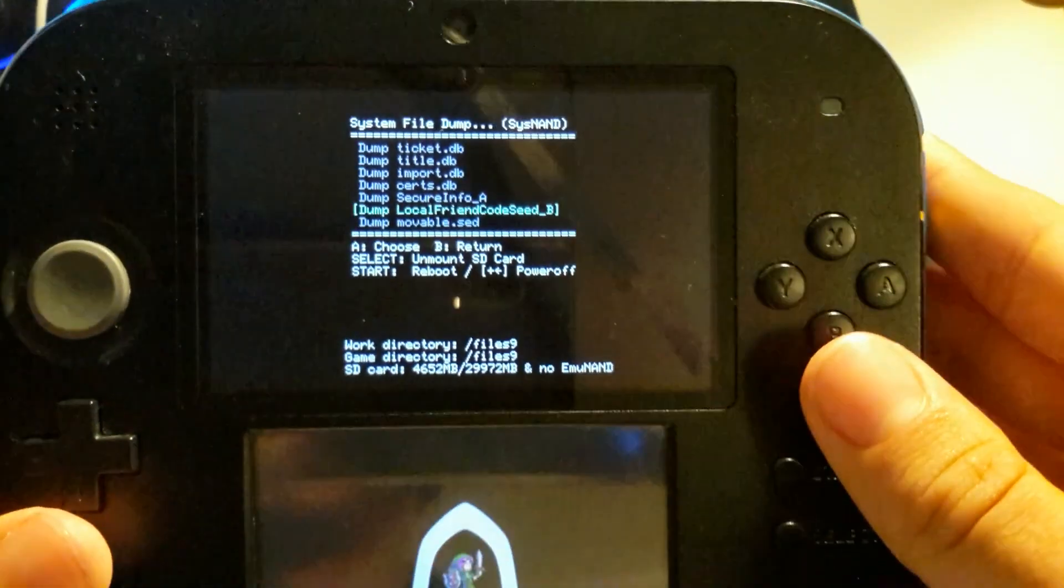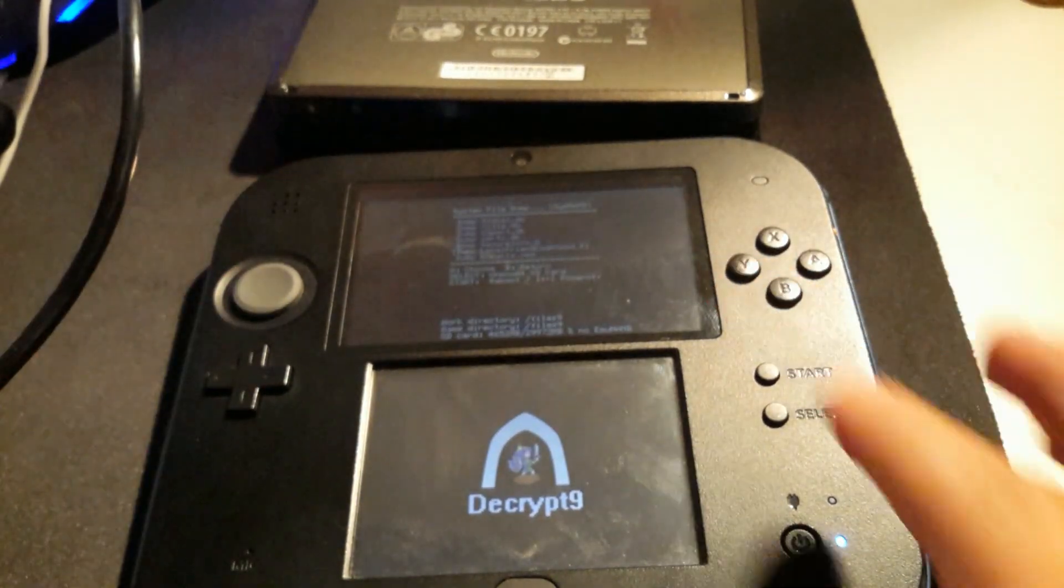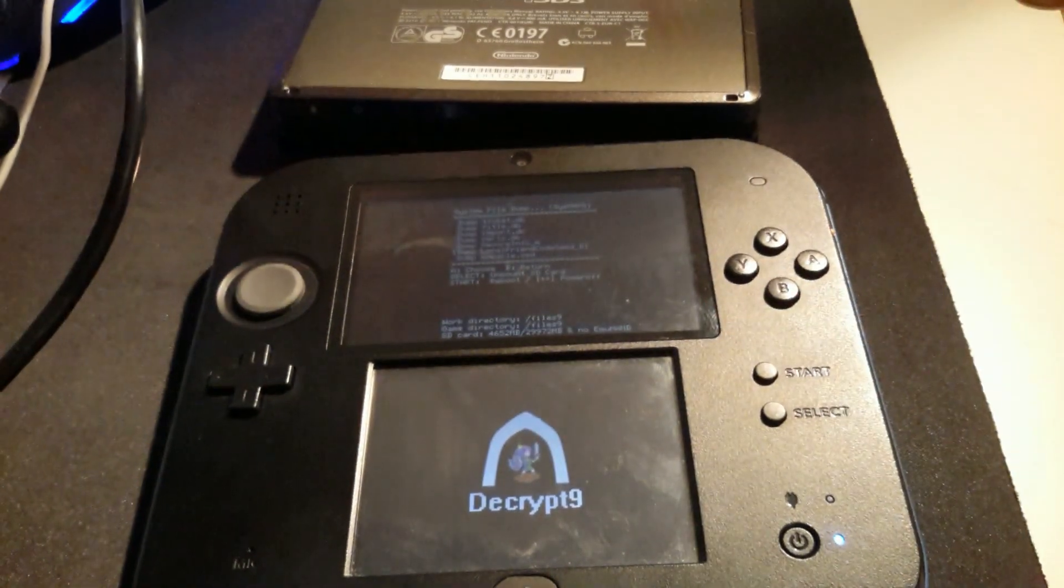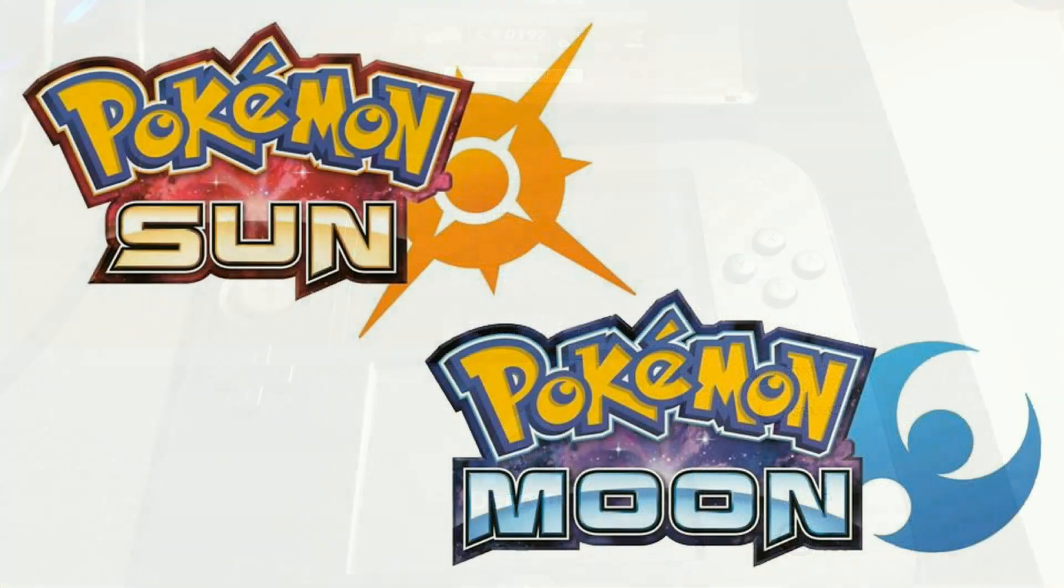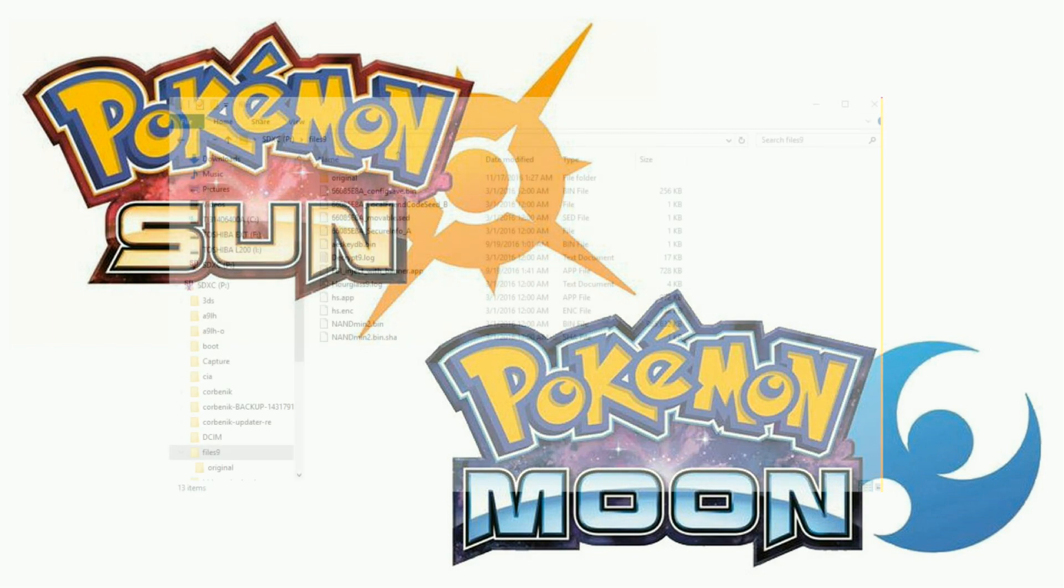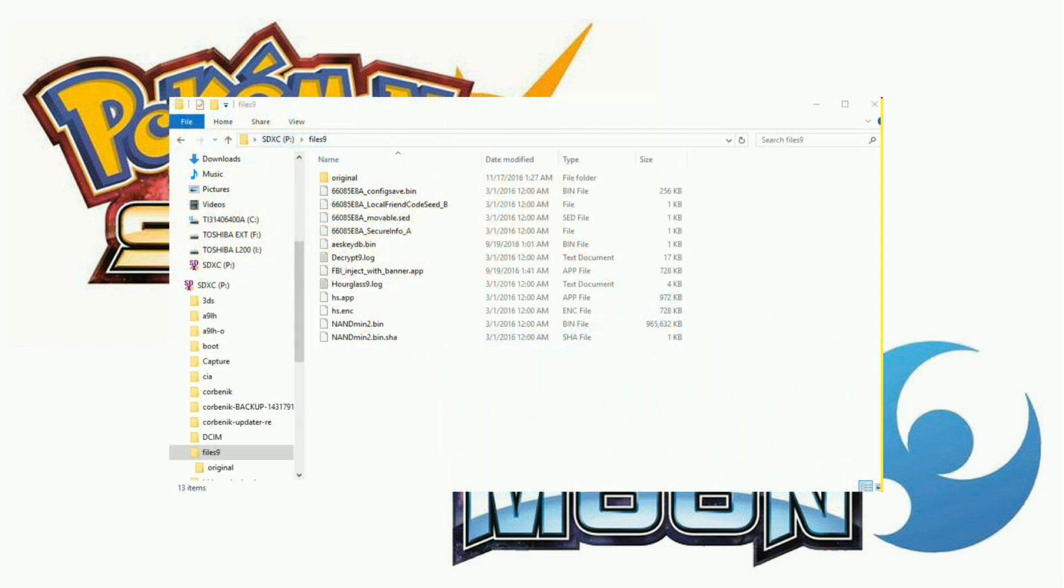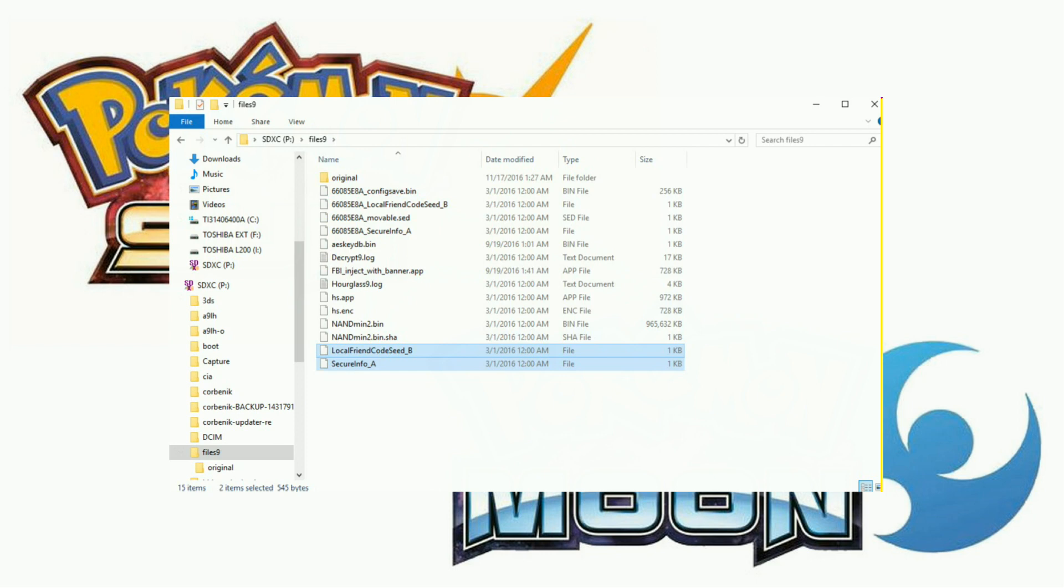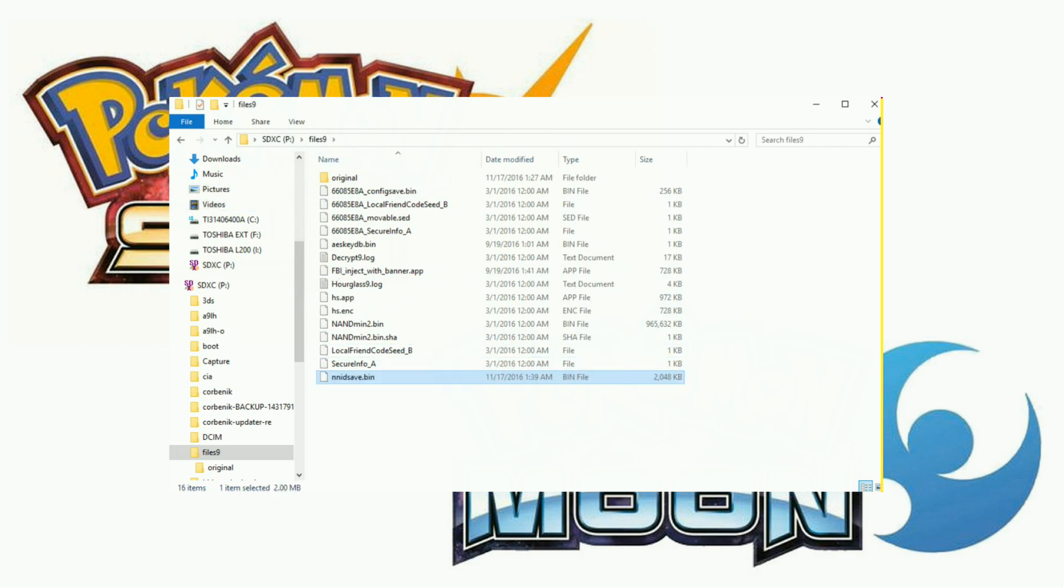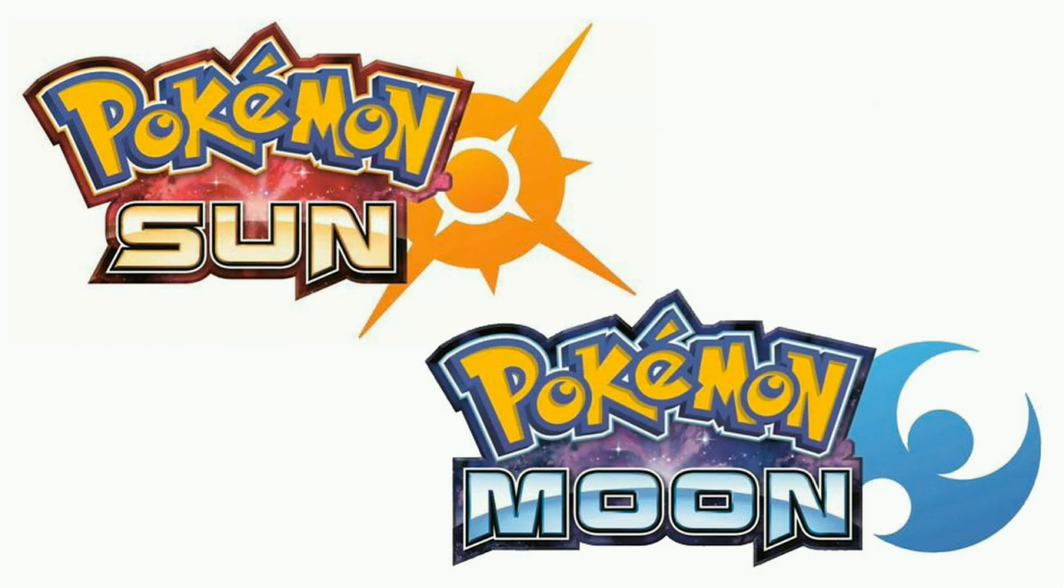Once you've done that, you will want to grab a PC and connect your SD card to it. What you want to do is go to the working directory of Decrypt9, which should be files9 in your SD card of your non-banned 3DS, and copy the files over to the SD card of your banned 3DS, to the working directory of Decrypt9 there. If you used an NNID before, you will also want to copy NNIDSave.bin, which is a blank NNID save, to remove the NNID from your banned 3DS.